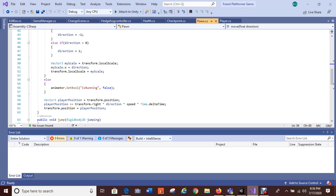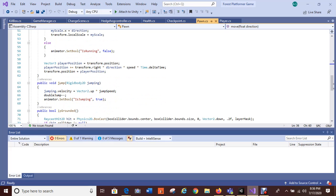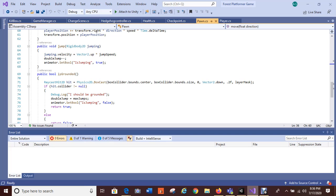I used a Vector3 to get where the player is on the screen. 'Is running is false' — my player is going to stop running. Here is the jump: 'public void Jump'. My player does have a Rigidbody2D. My player can double jump — this Vector2 allows for the double jump, first one jump then the double jump.